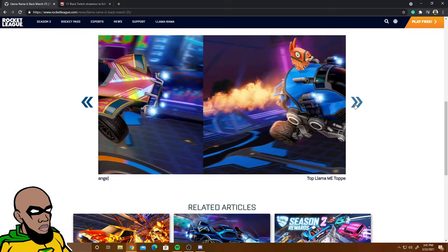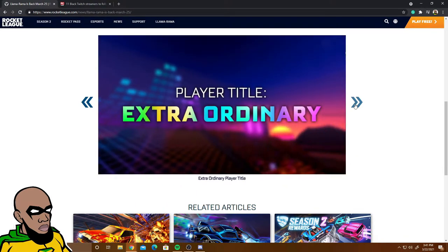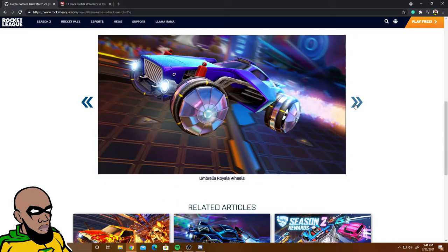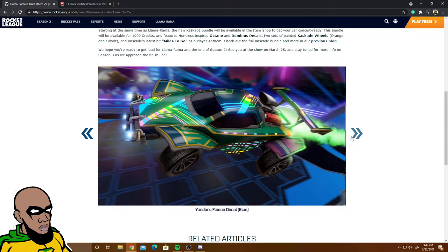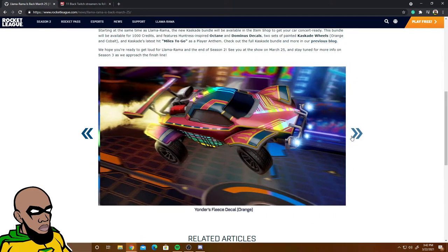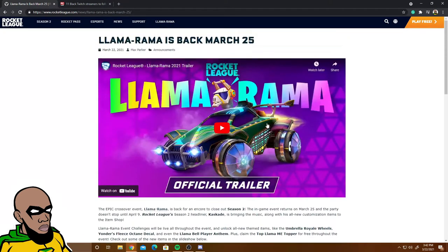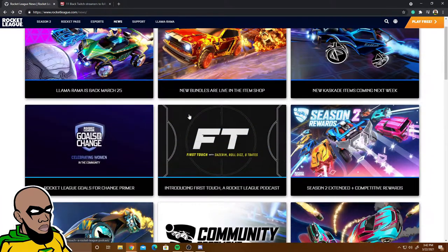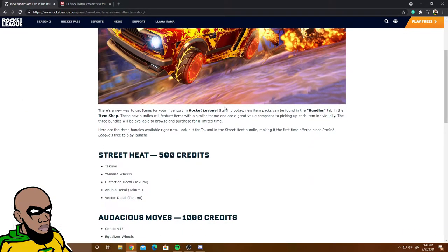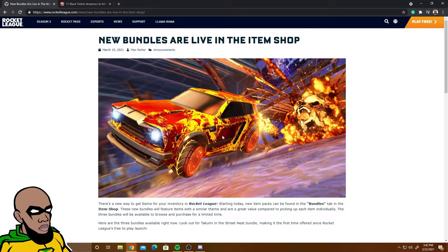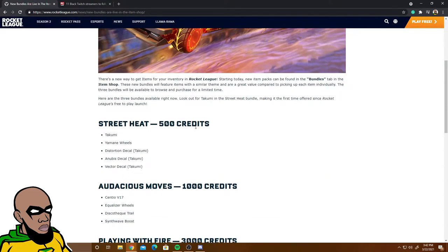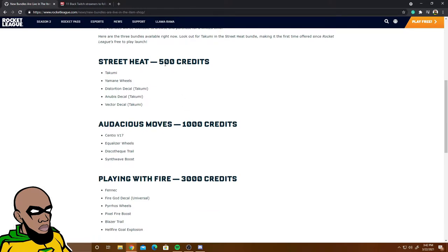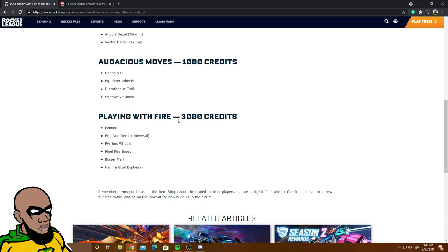This starts March 25th. Some new bundles coming into the shop. Don't forget to use code Game Hero when you're getting the bundle. It's 500 - you get a Takumi. Three thousand credit Fennec Fire God deal. Everything is hot on the Fennec.